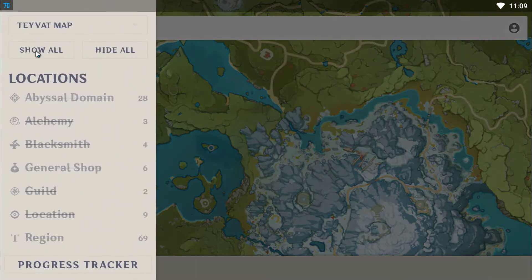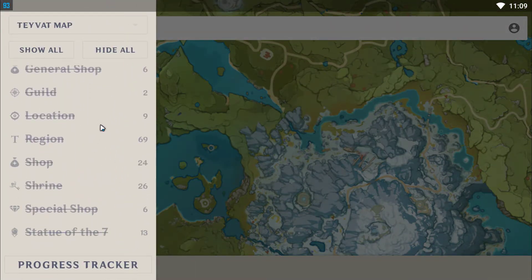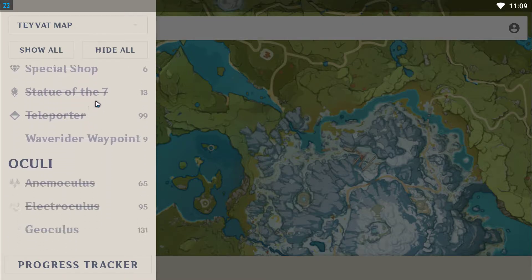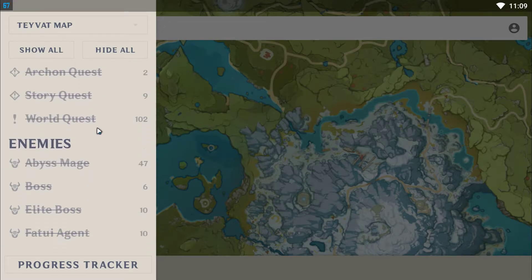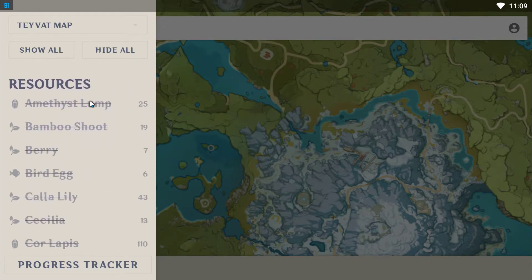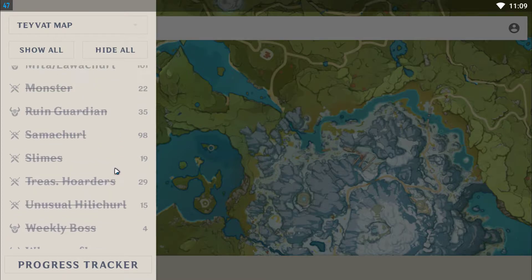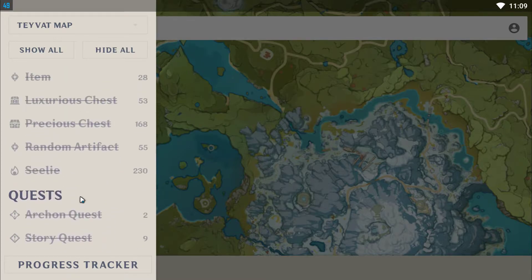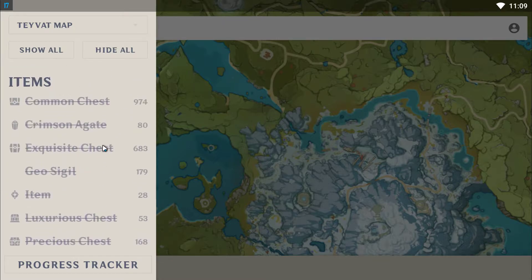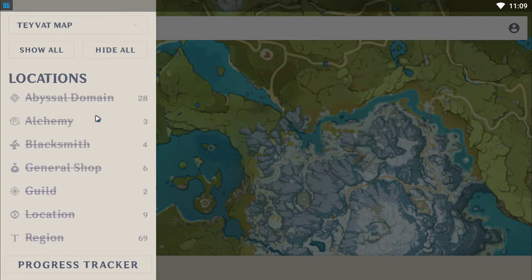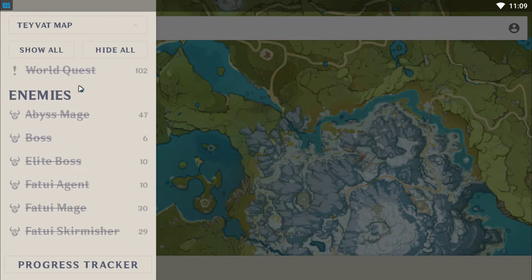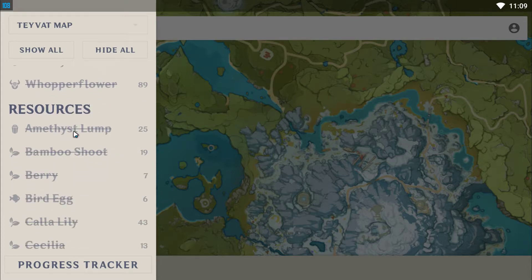The second thing you can do is individually select the items that you want to find. For example, let's say you want to find resources. Resources are actually the most difficult things to find, because the majority of items here are located throughout the map.